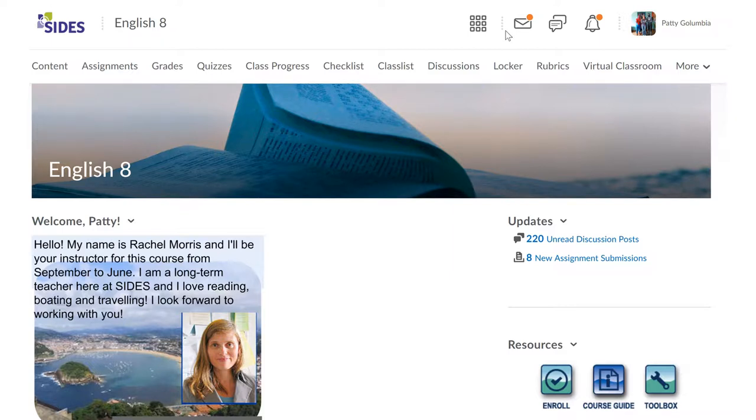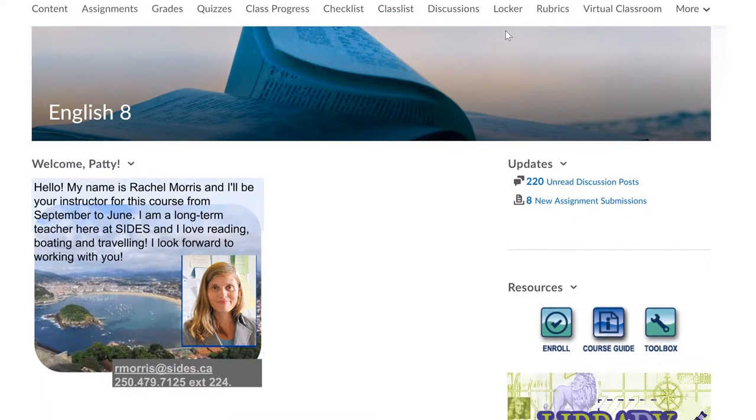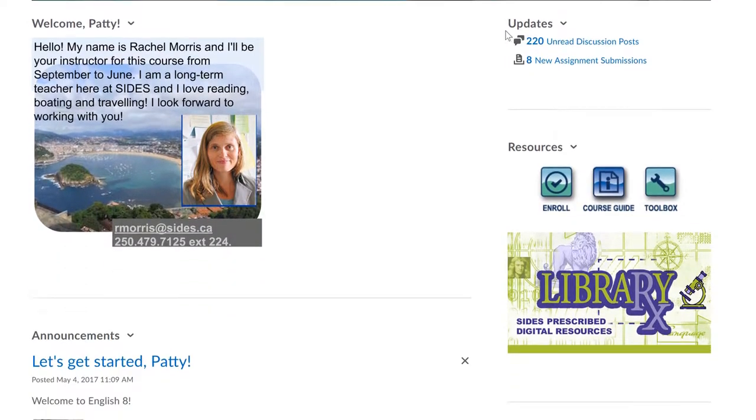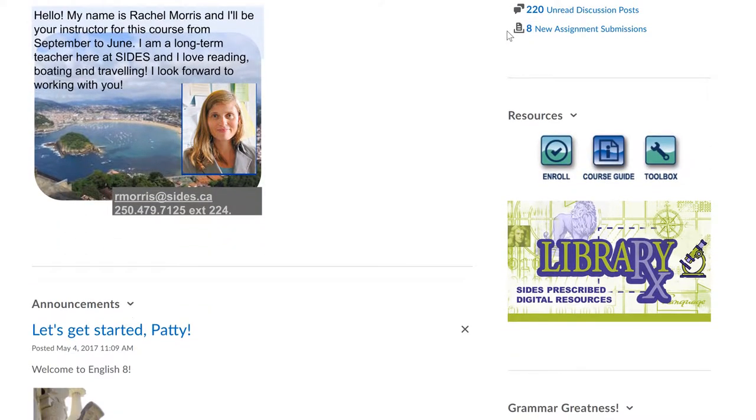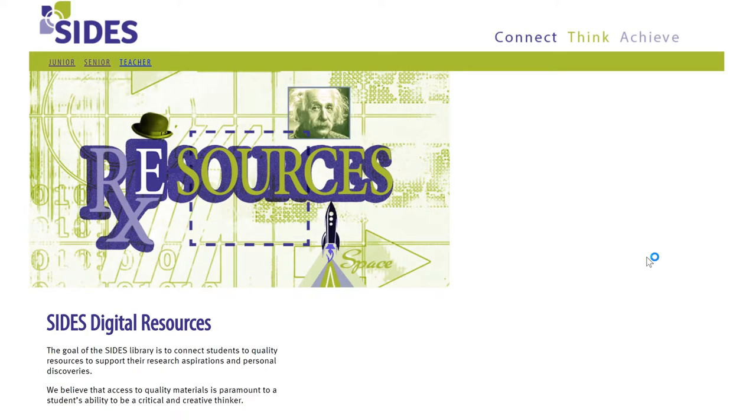First, log into your course, then simply scroll down the page until you see the library logo. When you click on the logo,